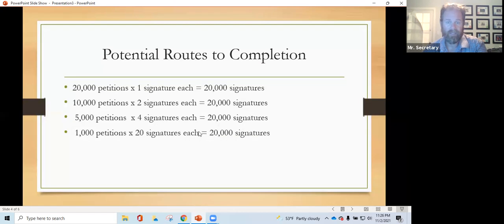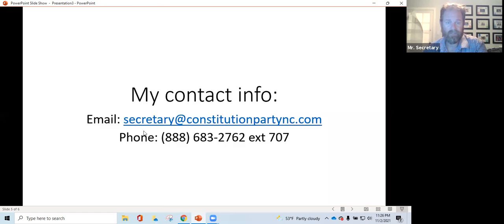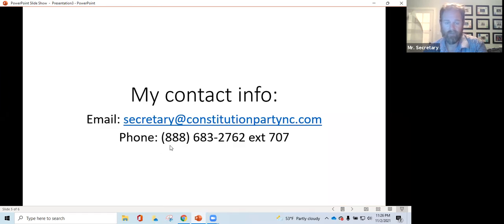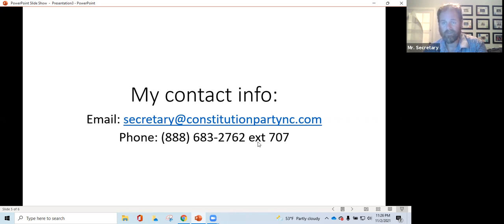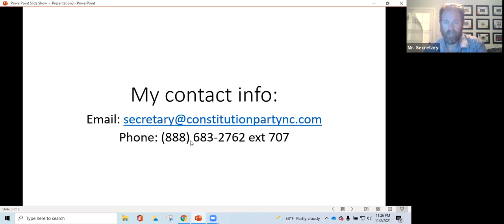So, my contact information. If you have any questions, secretary@constitutionpartync.com. Phone number 888-683-2762, extension 707. Call me, leave a message, shoot me an email, and I'll get back to you.